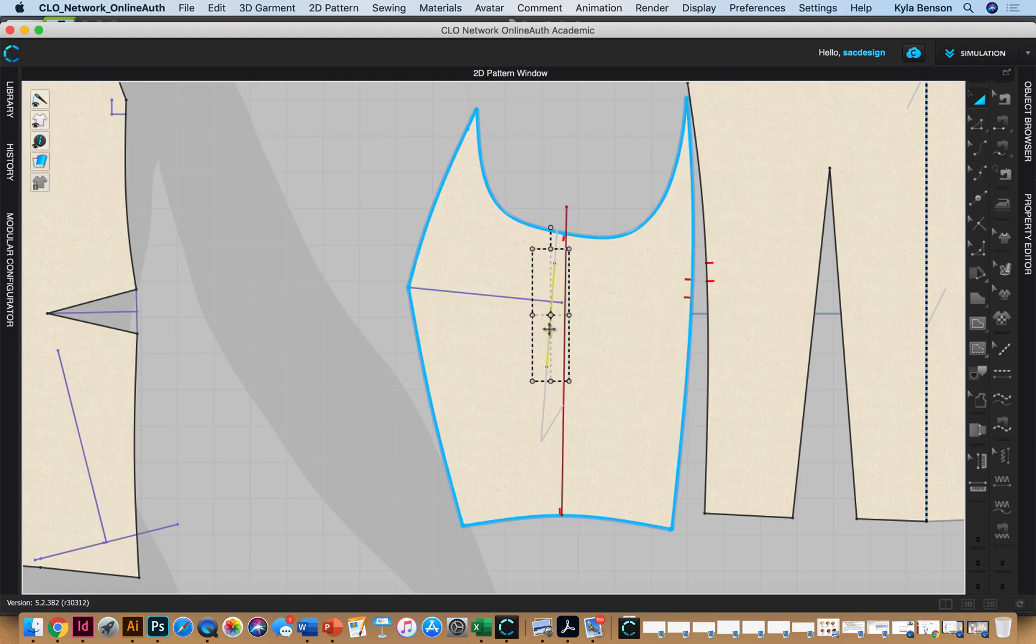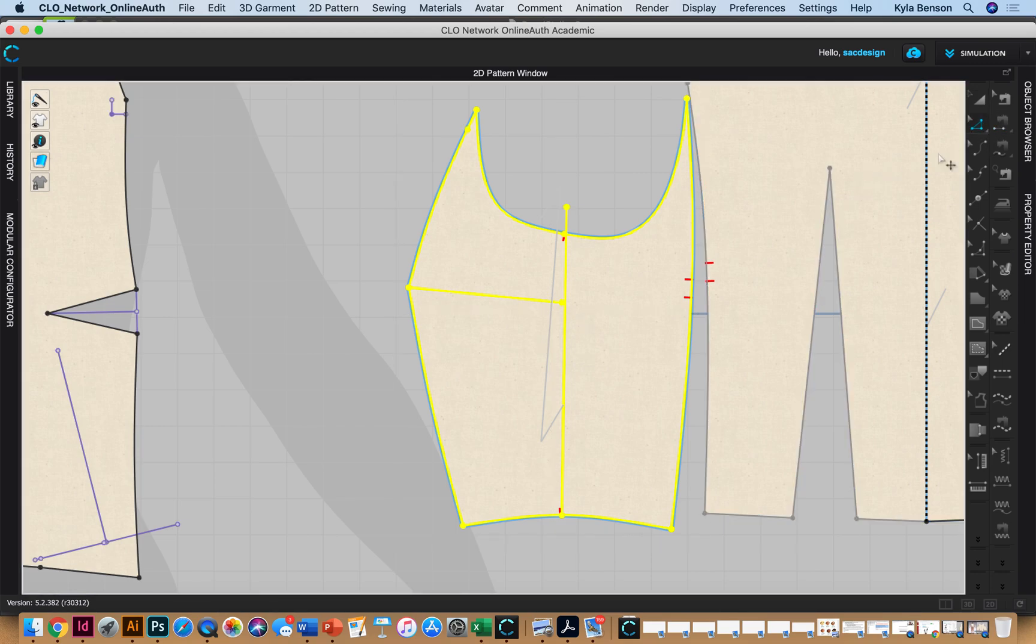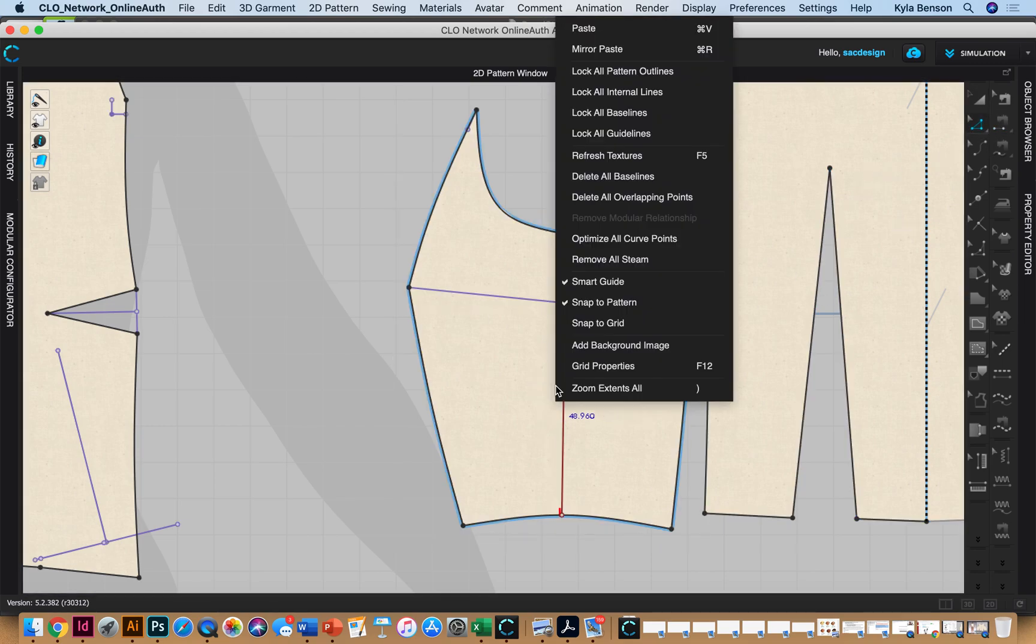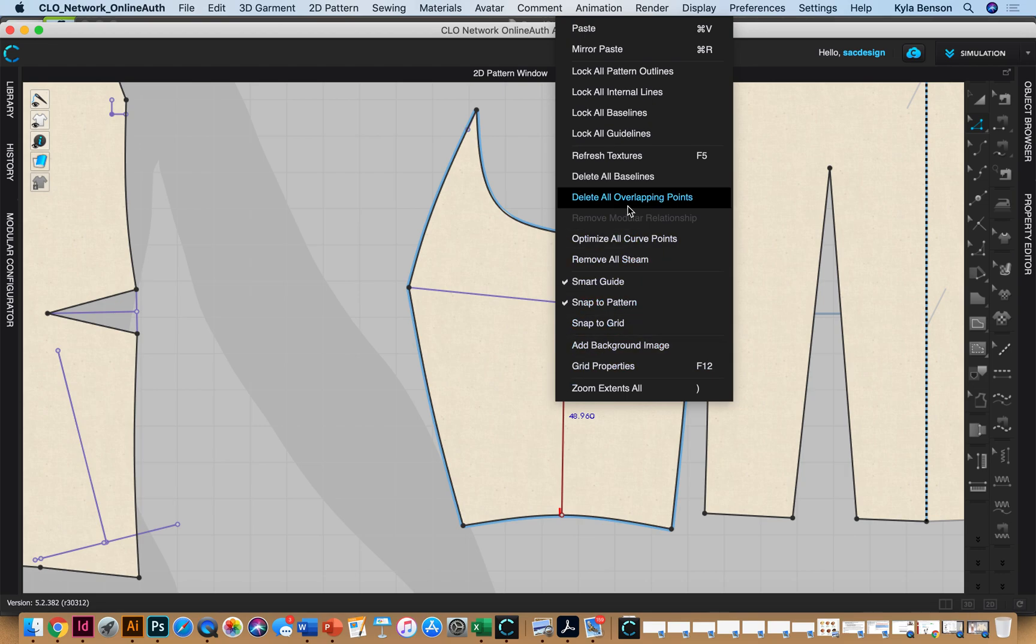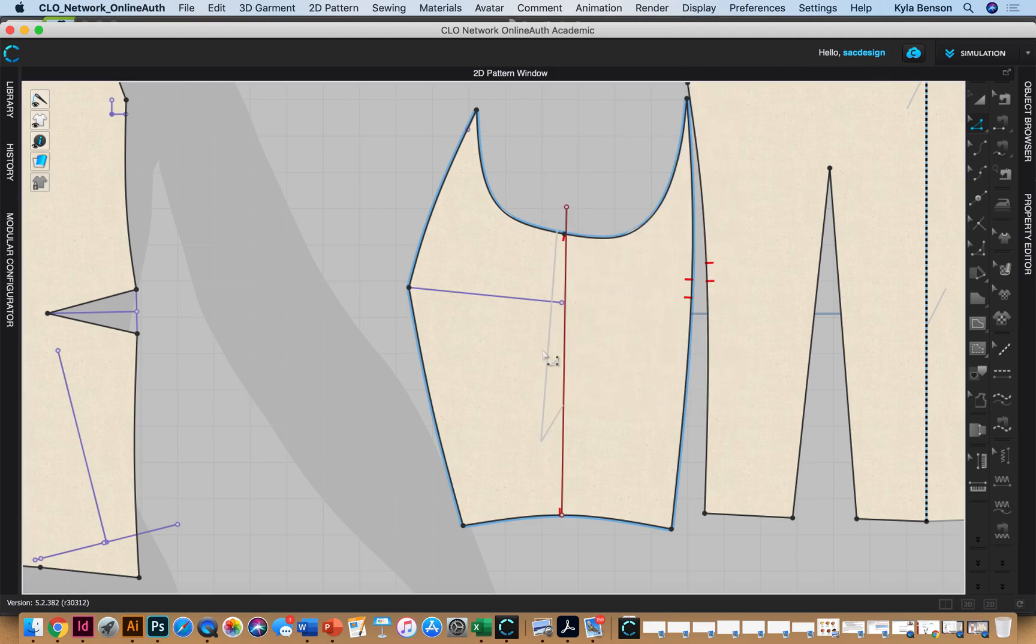I actually drew an internal line right there. I don't think you can select the grainline. That would be kind of neat. I'm gonna right-click and just double-check. I don't think you can.